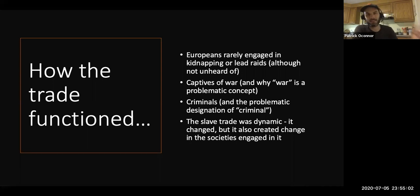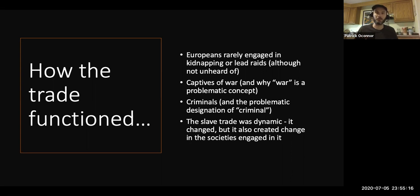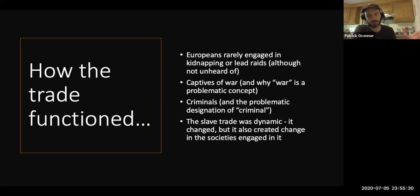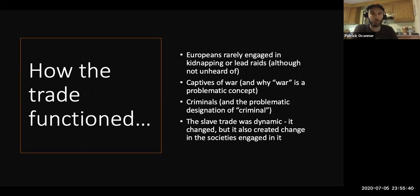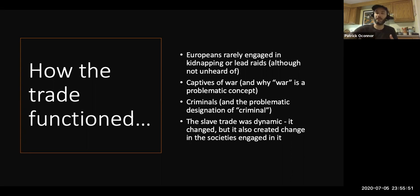Much more common was the sale of enslaved people by ruling African elites to European traders. But that raises another question: which people were sold? Did elites just randomly pick commoners and sell them off, or was there something more systematic at work? Obviously it's the latter. One way that people became enslaved was as byproducts of war. As the many states of West Africa struggled against one another, victors in war frequently enslaved their rivals and then sold them to Europeans.